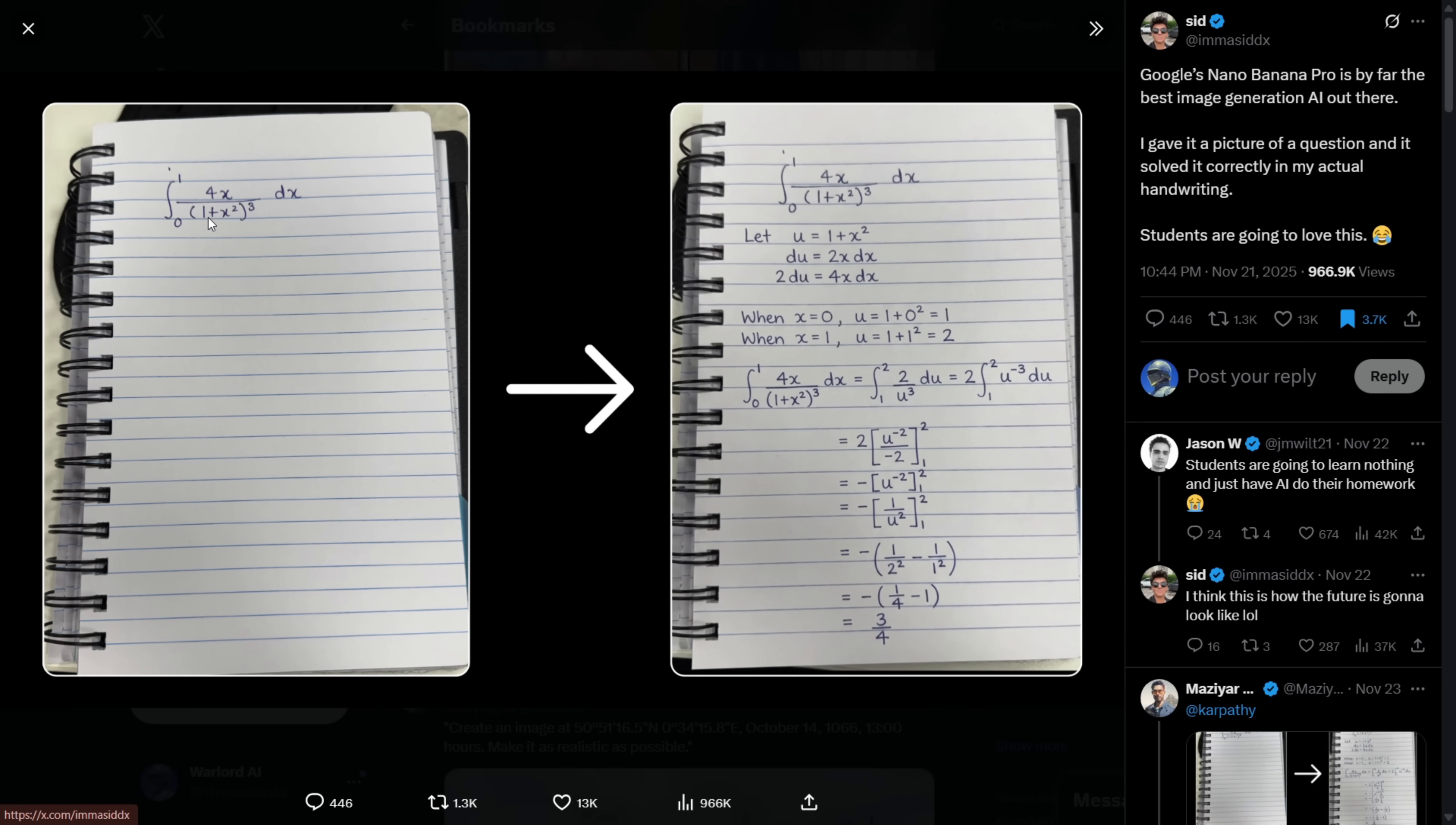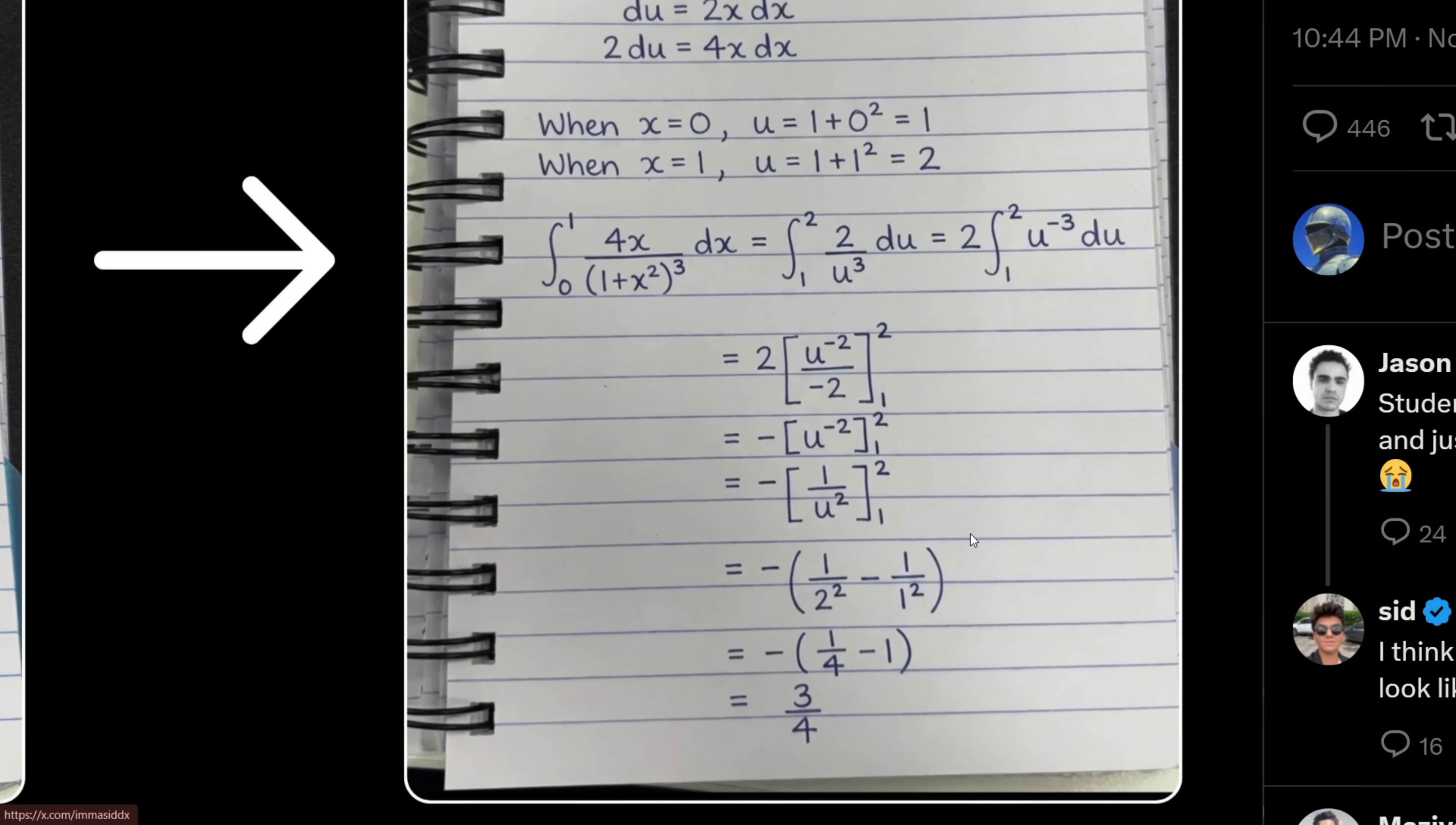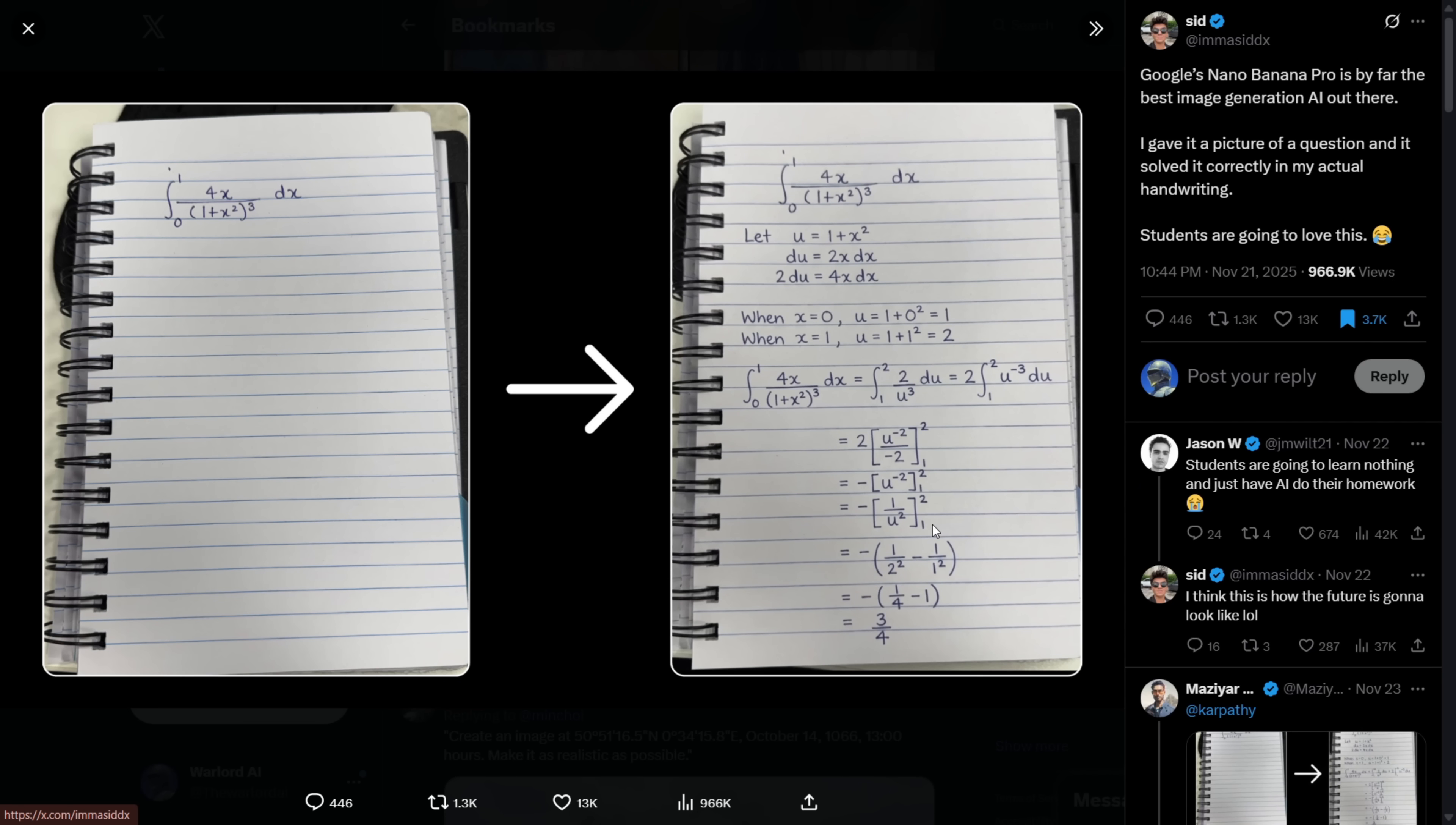Alright, this post is going viral on the internet. Someone gave Nano Banana Pro a photo of a notebook with a handwritten equation and asked it to solve it in the same handwriting. And just look at this. It not only solved the equation correctly, but also matched the handwriting perfectly. This is literally a game changer for students and anyone in education.